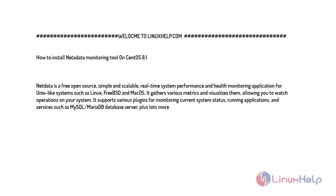Welcome to linuxhelp.com. For today's topic, I will show you how to install NetData monitoring tool on CentOS 8.1. NetData is a free open source, simple and scalable real-time system performance and health monitoring application for Unix-like systems such as Linux.